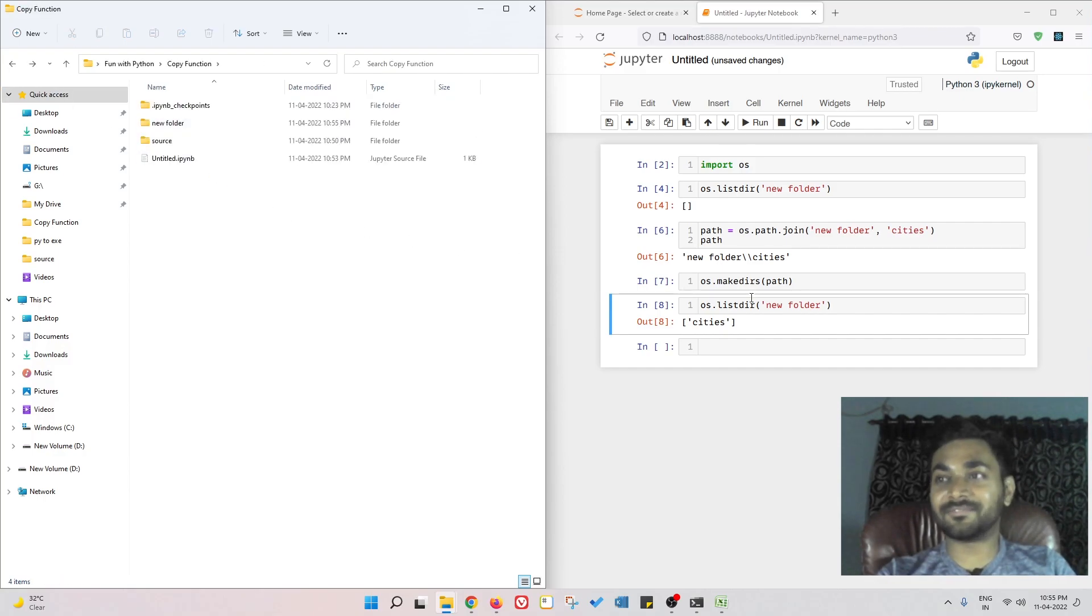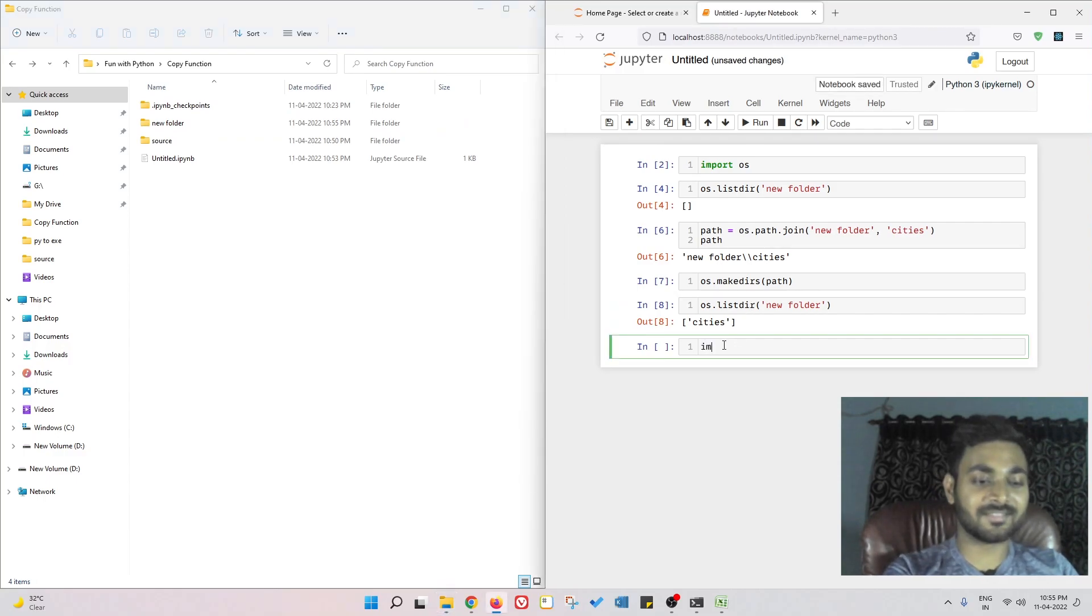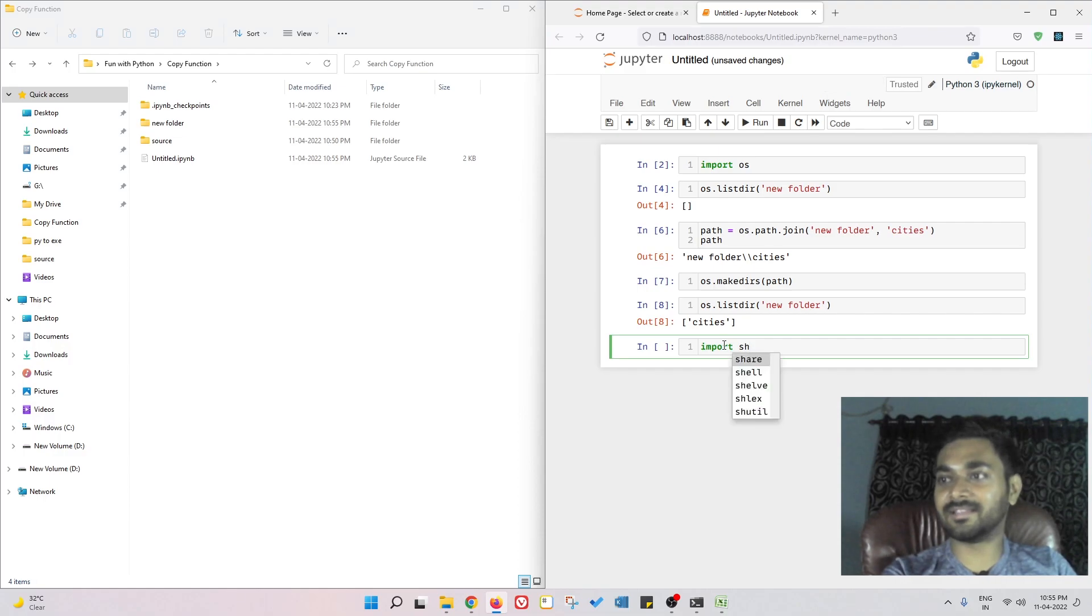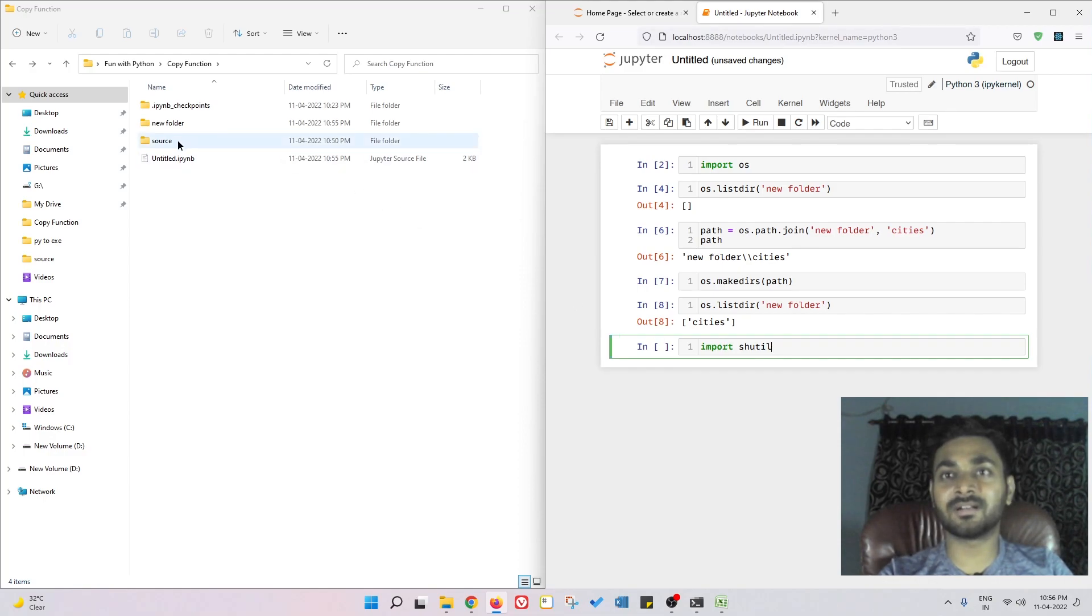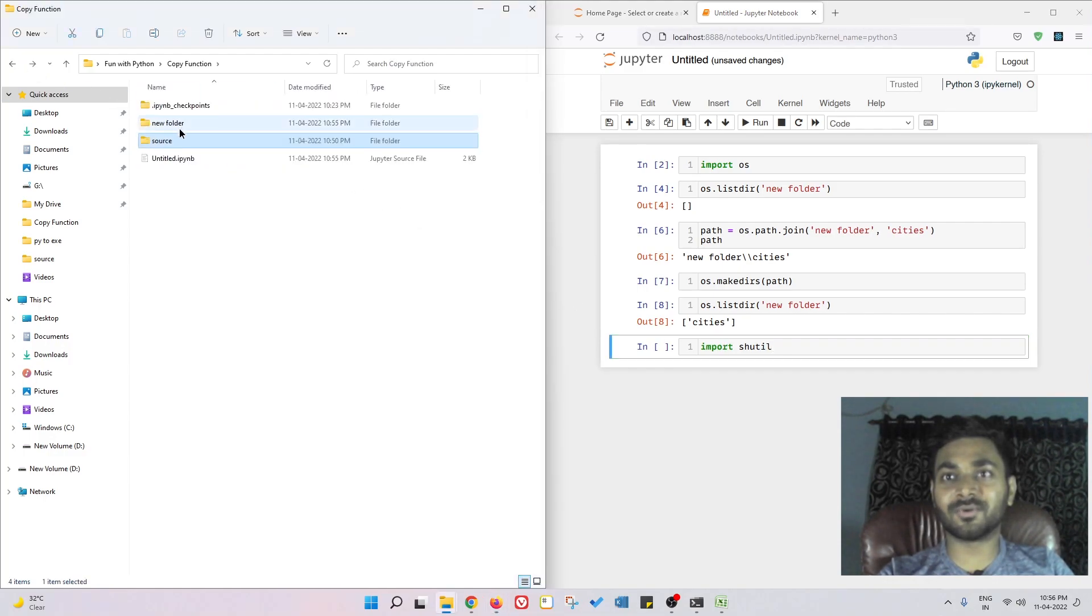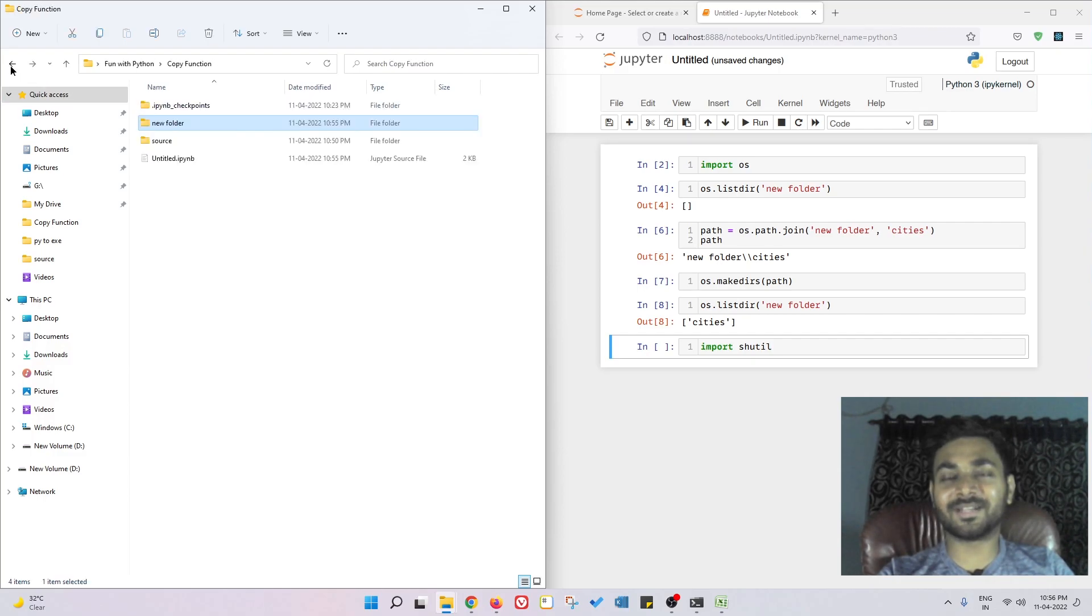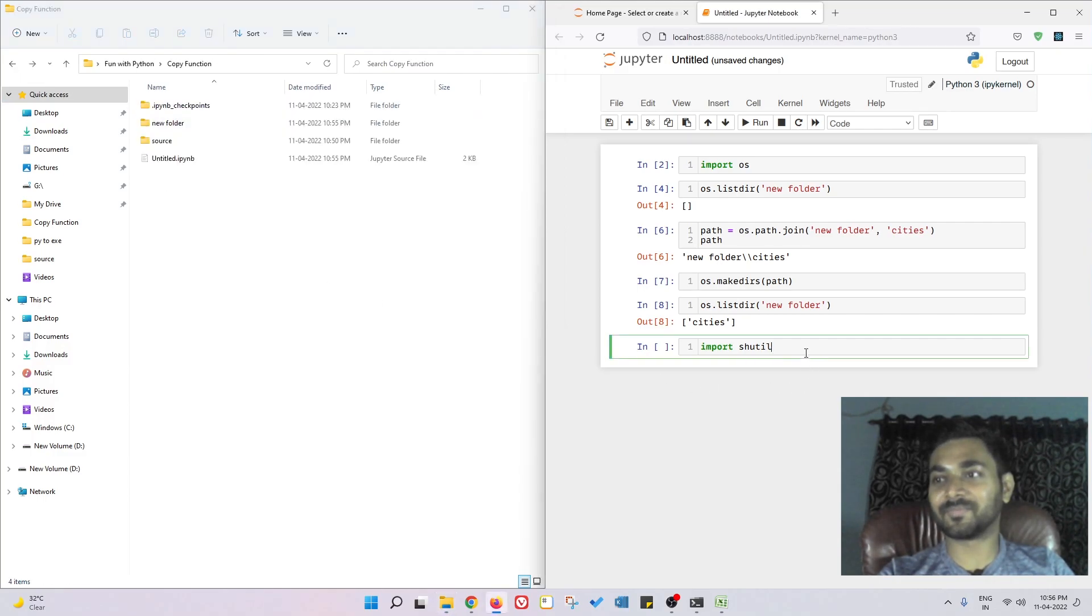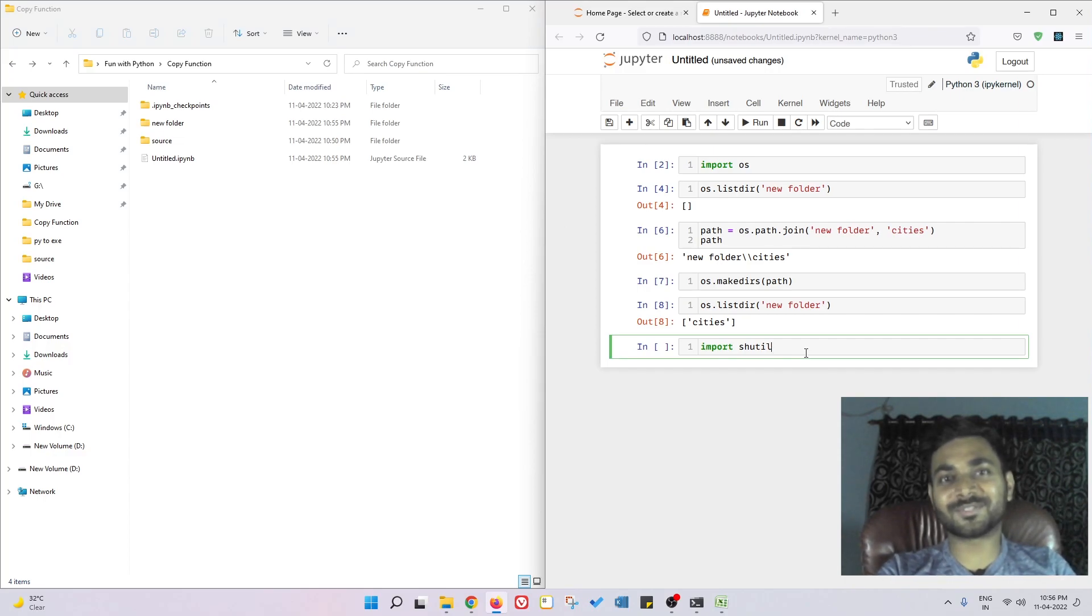Now you can copy the files using the import this library, I'm forgetting the name, shutil. You can copy the files from some folder from source to this folder, pretty simple. If you don't know, just watch my previous videos and you'll be able to do it.